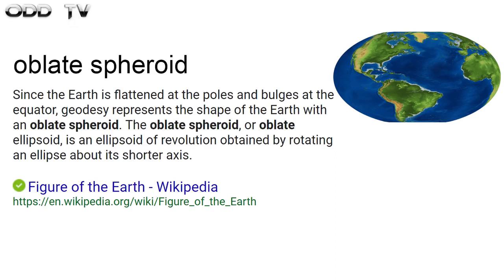Here's a short clip with Neil deGrasse Tyson. Earth, throughout its life, even when it formed, it was spinning, and it got a little wider at the equator than it does at the poles. So it's not actually a sphere, it's oblate, and officially it's an oblate spheroid. That's what we call it.